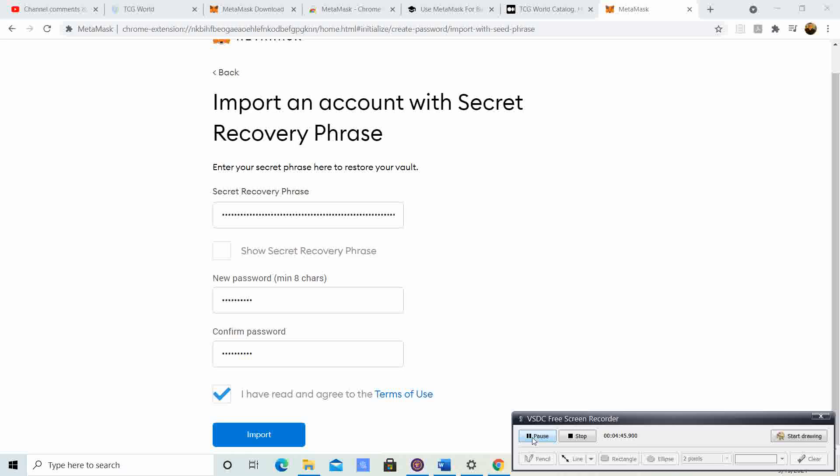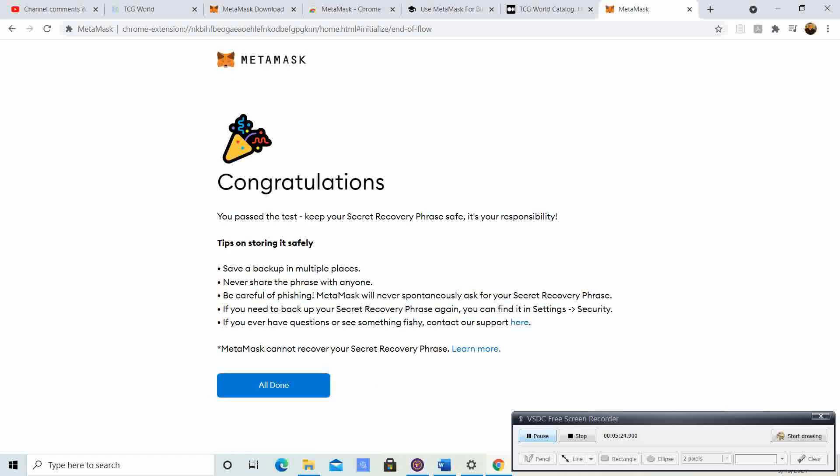I went ahead and imported my recovery phrase. Keep in mind when you type it in, you have to put word comma word comma word comma — no spaces in between, it goes straight through. You can show your recovery phrase if you need to verify something. It says 'Congratulations, you have passed the test, keep your secret recovery phrase safe.' Never share your recovery phrase with anybody — Trust Wallet and MetaMask are two of the biggest and most reputable wallets out there.